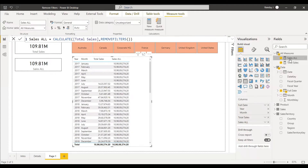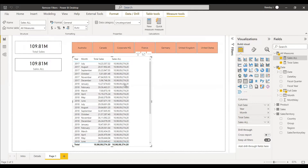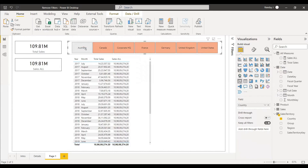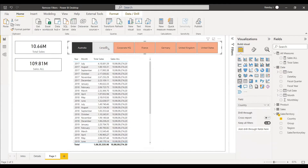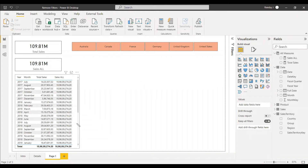We get a blank column, which we can avoid using an IF statement: if Total Sales is blank, return blank; otherwise calculate Total Sales with REMOVEFILTERS. In the table, the values don't respond to any filter — selecting Australia or Canada makes no difference — confirming all filters have been removed since no attribute was given.